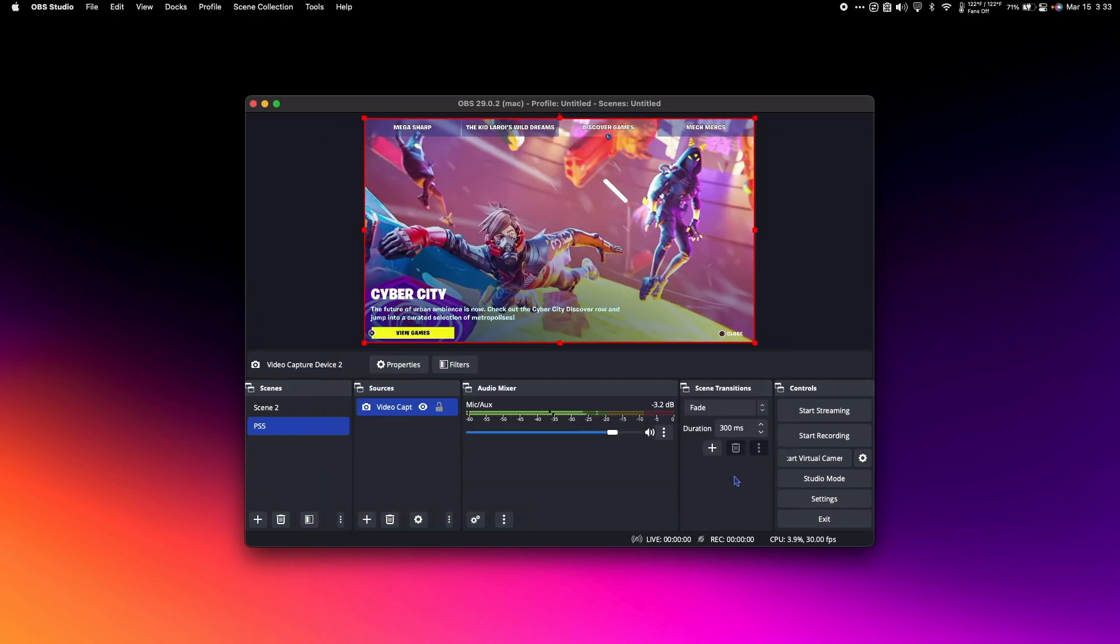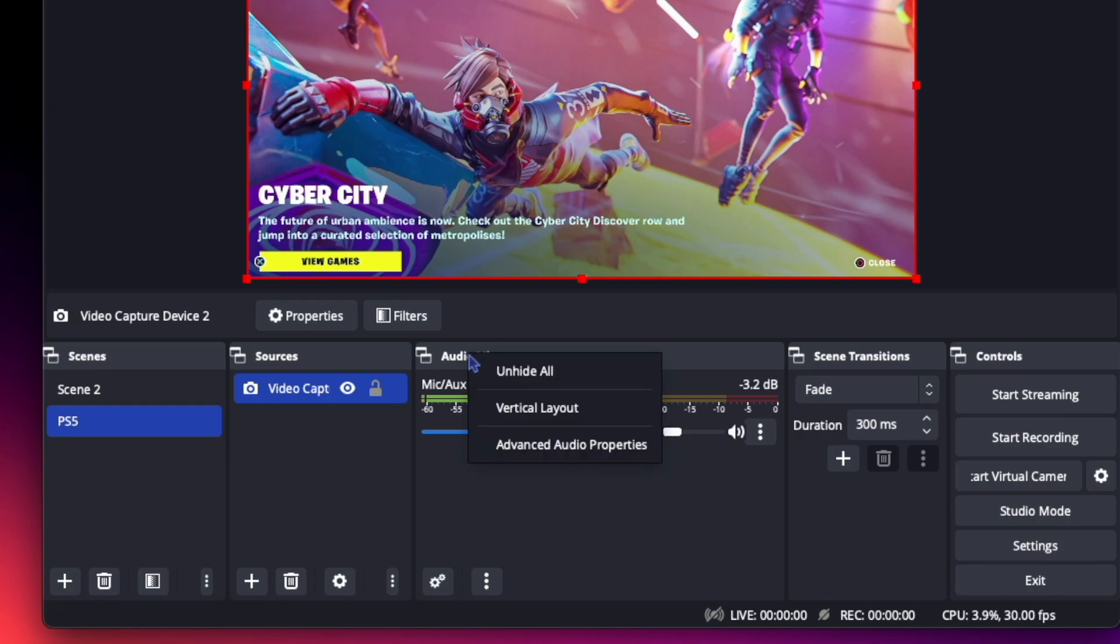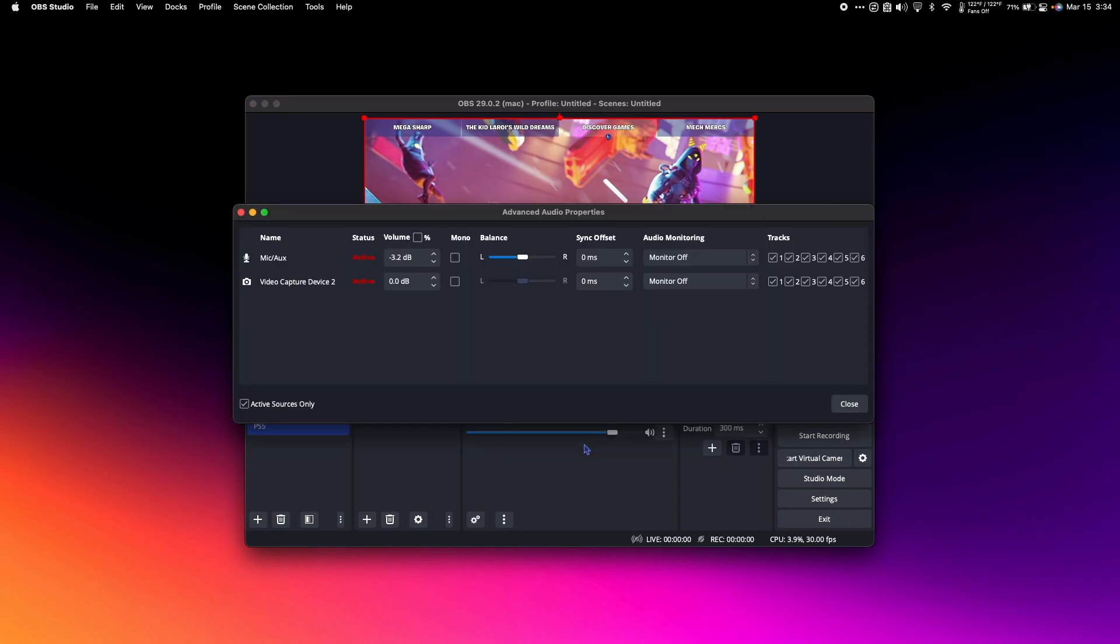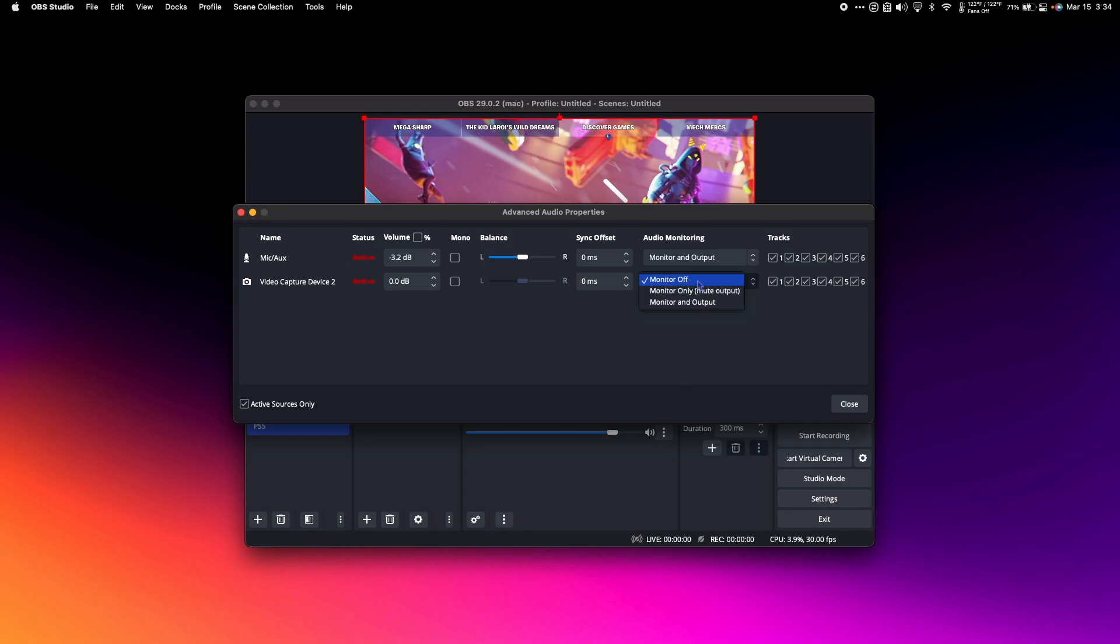So now we have video, but we don't have audio. Right-click on Audio Mixer and select Advanced Audio Properties. Make sure that Audio Monitoring for both the mic and your video capture device are on monitor and output.